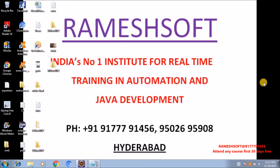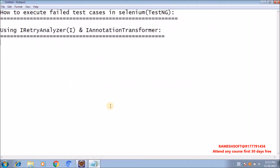In the previous videos, we discussed the three approaches. Now this is the fourth approach. See here the steps to implement to rerun the failed test case automatically using IRetryAnalyzer and IAnnotationTransformer.